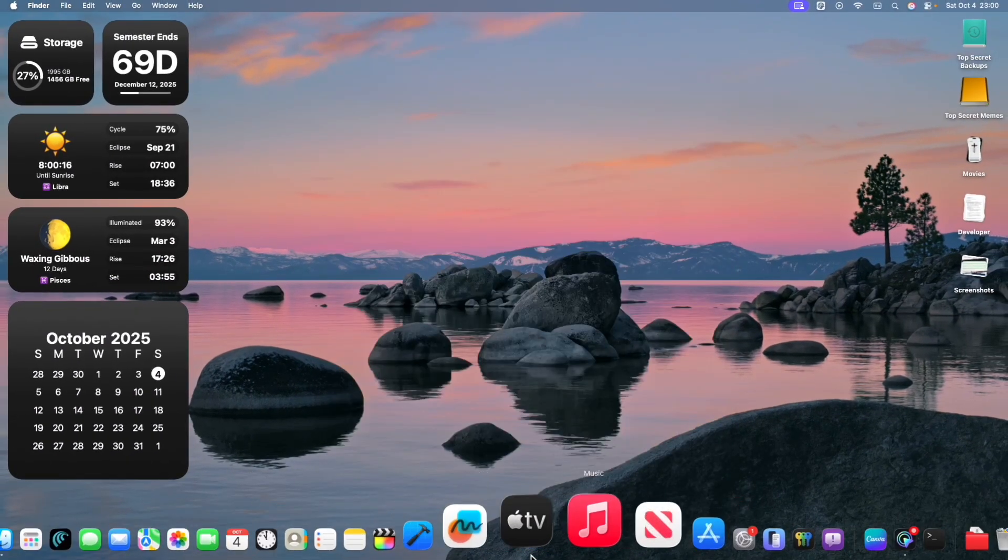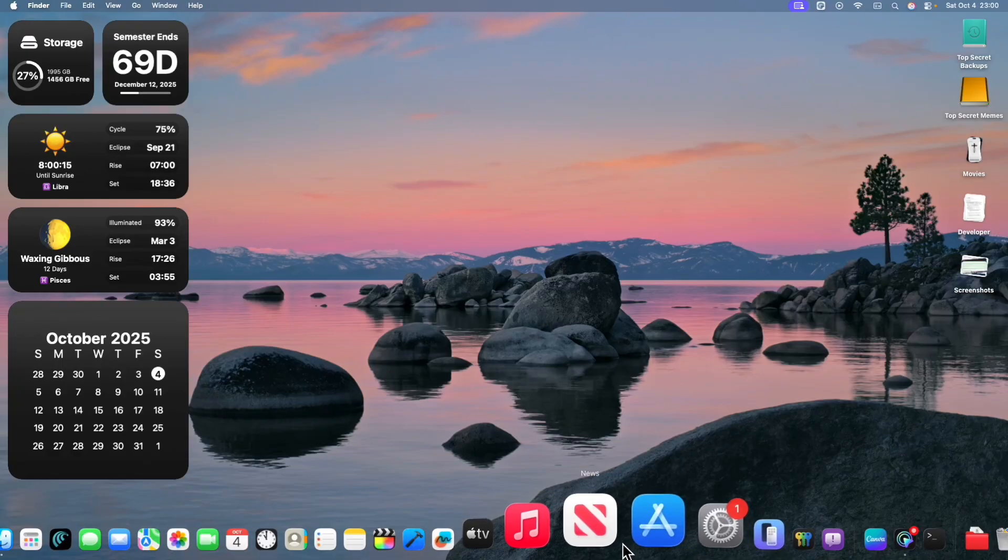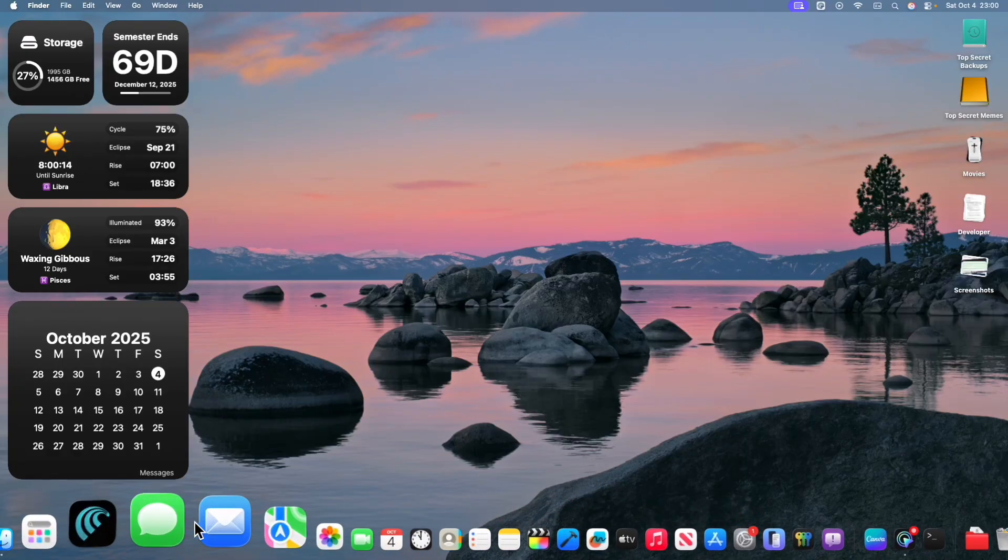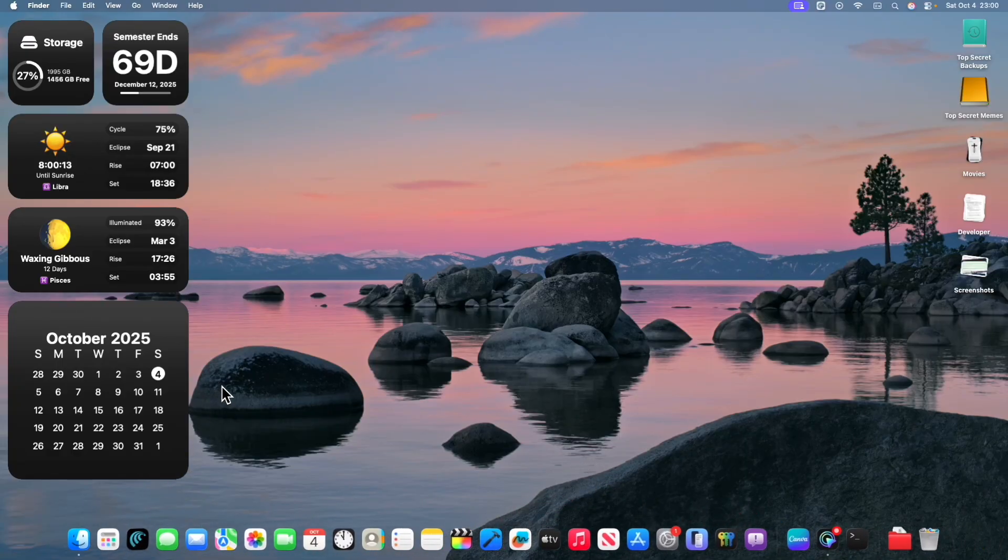For the dock, there's like no really easy way to fix that. But if you're okay with a transparent dock, then this is for you.